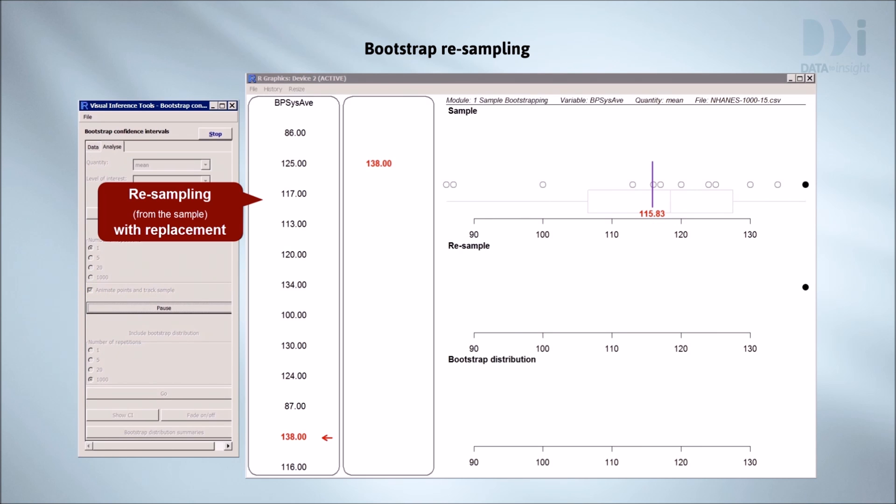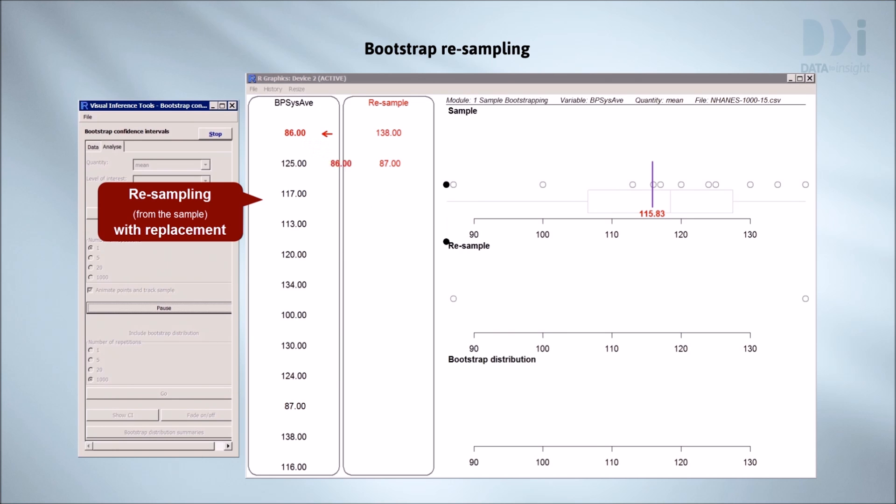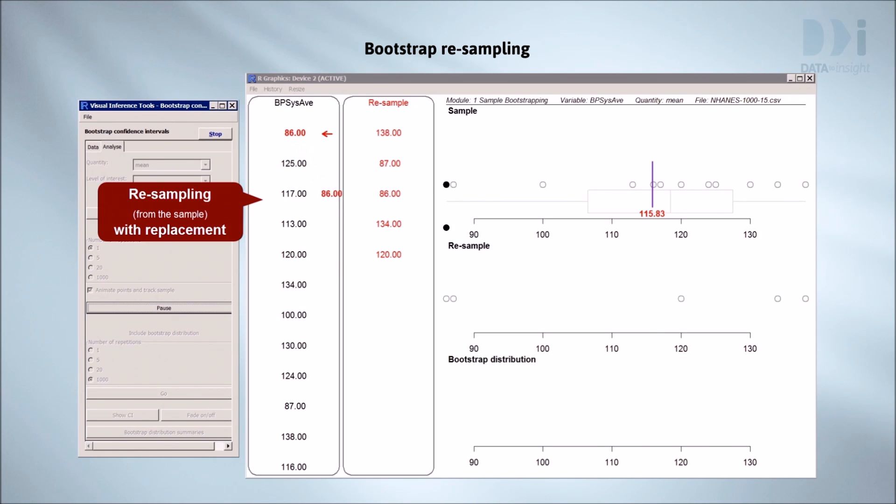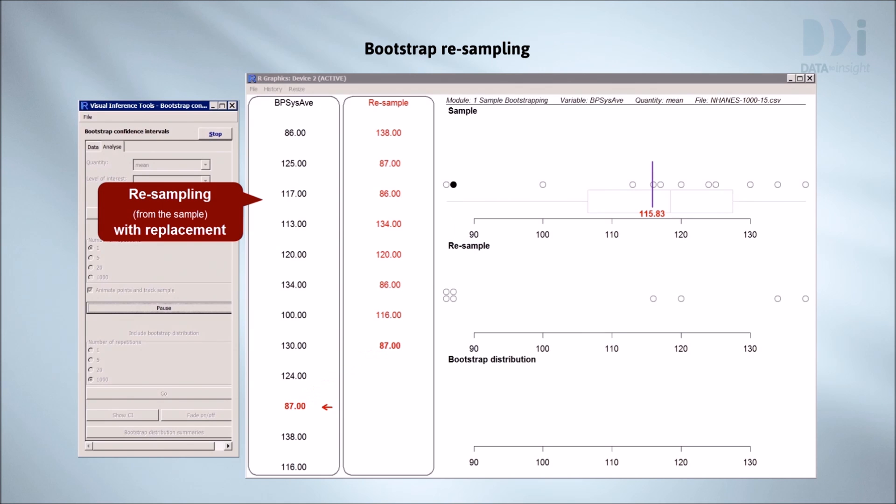Now we'll start sampling from these people with replacement. So as we've said on each draw we draw from the whole list regardless of whether someone has been used before or not. Each time we choose someone their value moves across to the resample column.